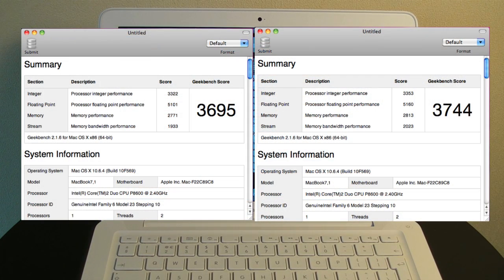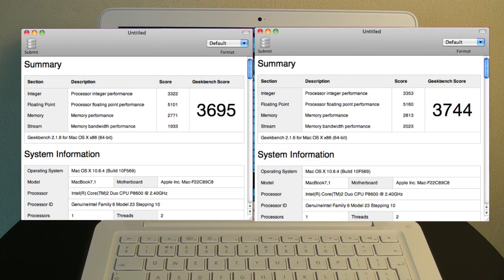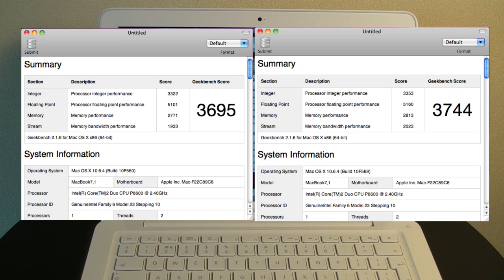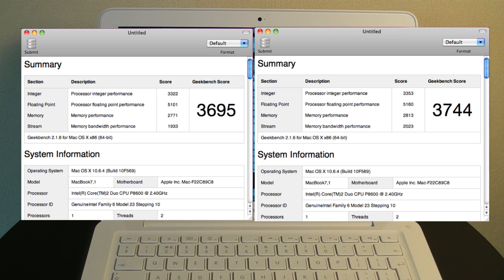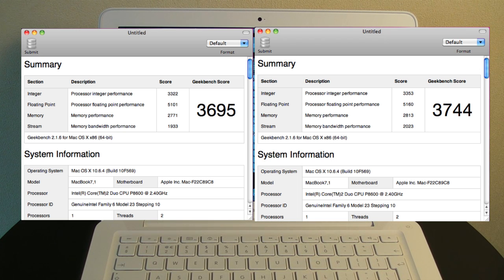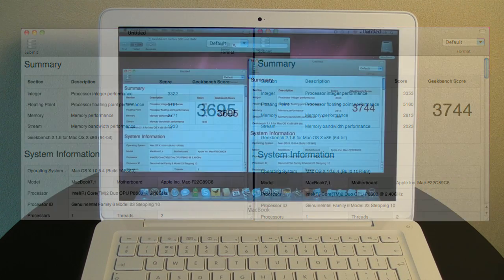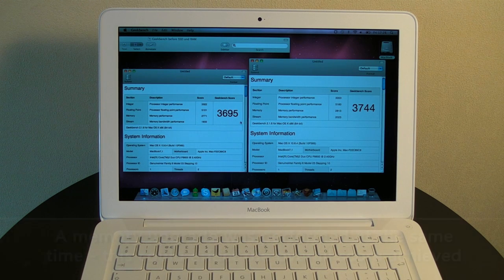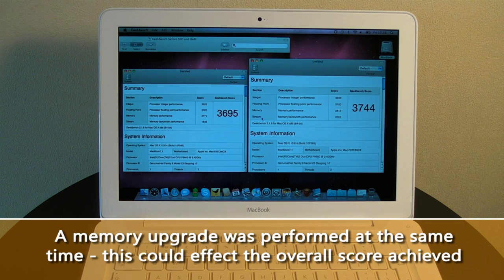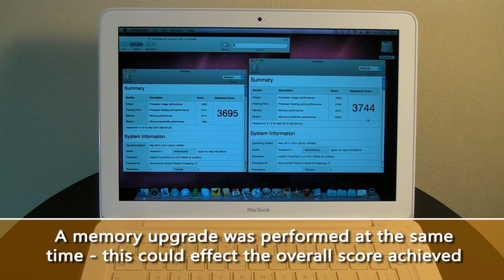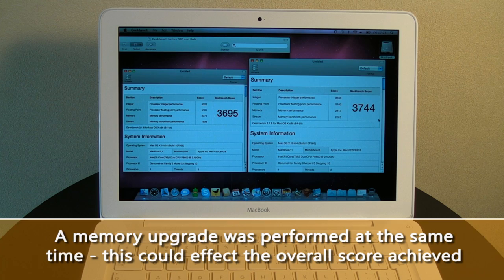And as you can see, the processor integer performance has gone up from 3322 to 3353. The floating point performance, 5101, that's gone up to 5160. And the overall Geekbench score has gone up from 3695 to 3744.